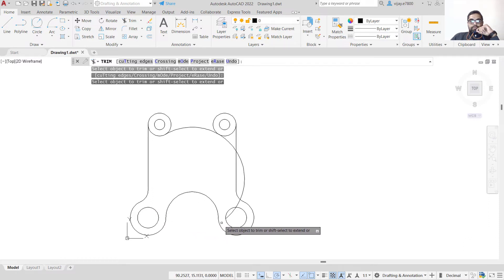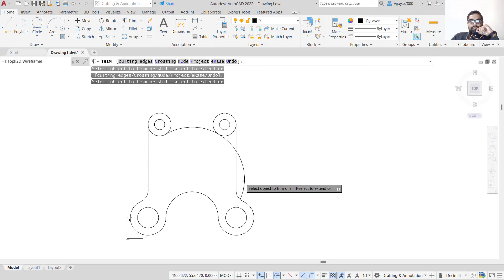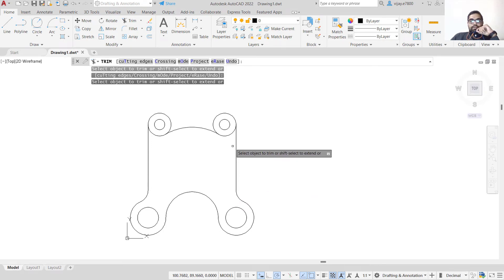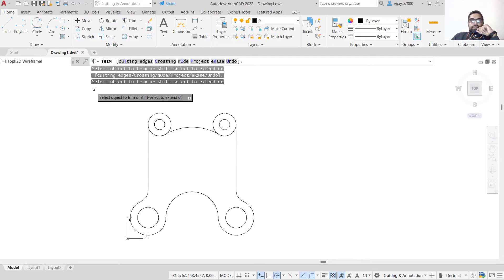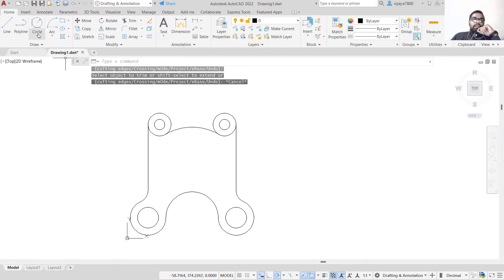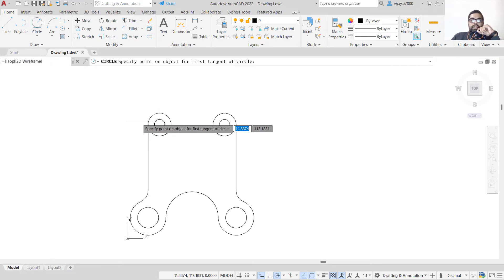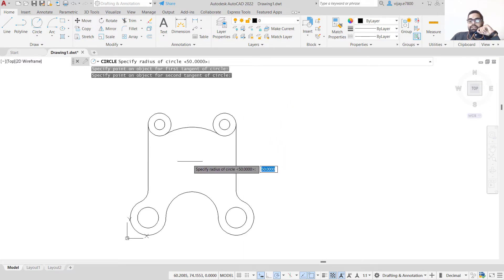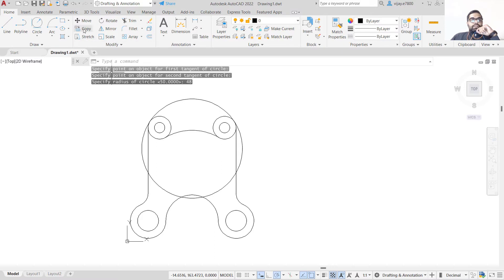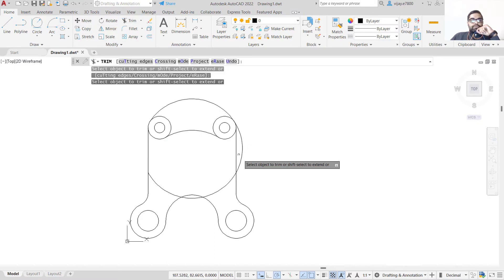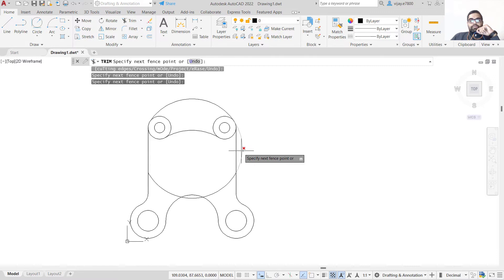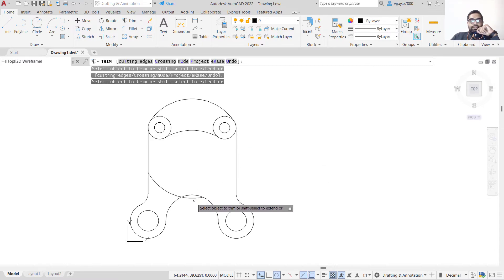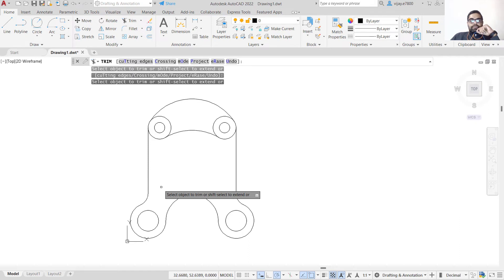The next circle is at the upper end. Again we use Tan, Tan, Radius — select the first tangent, the second tangent, and the radius this time is 48 units. Click 48 and press Enter. The upper circle is formed. Trim the non-required portion from here.